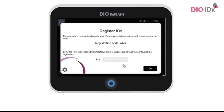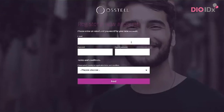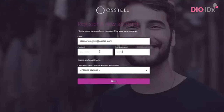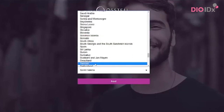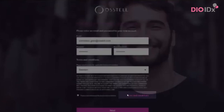Now it's time to register your product. To do so, you will need to obtain a P.U.K. code. Please note that you need to access the internet through a computer or a mobile device to do so. Go to ostelconnect.com and click Create New Account. Fill out the form. You need to accept the terms and conditions. You can read those by clicking on the link to the right.